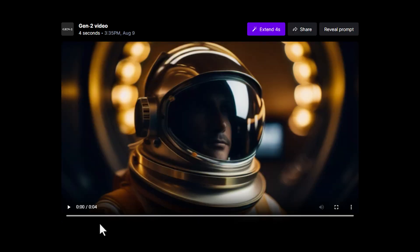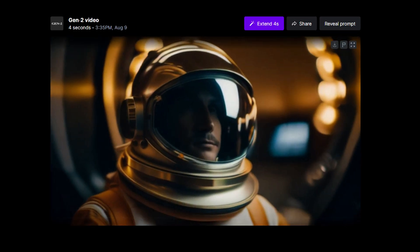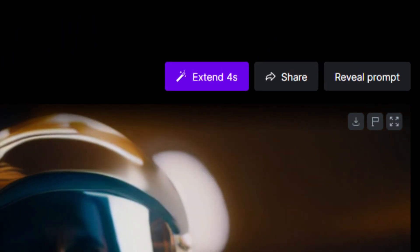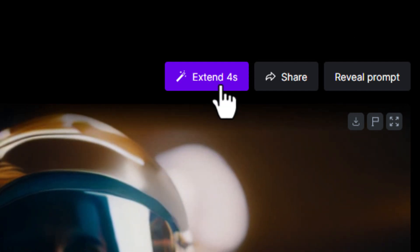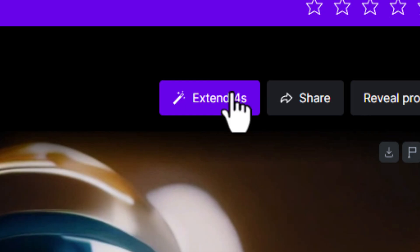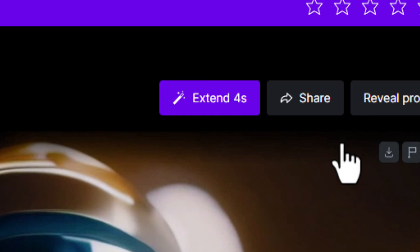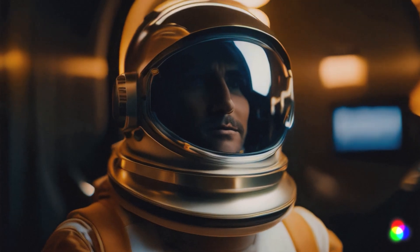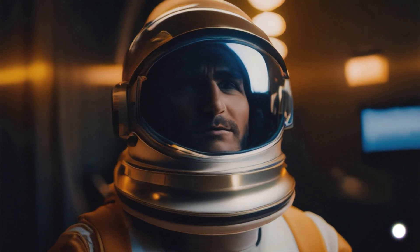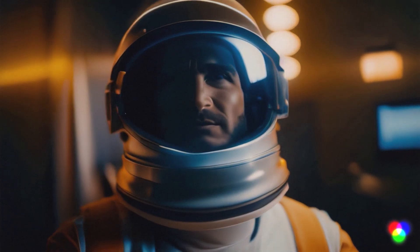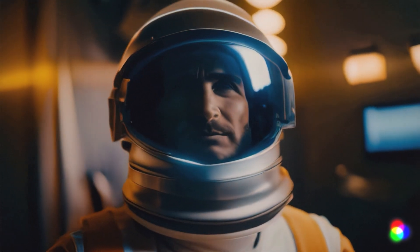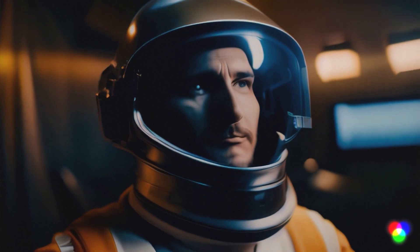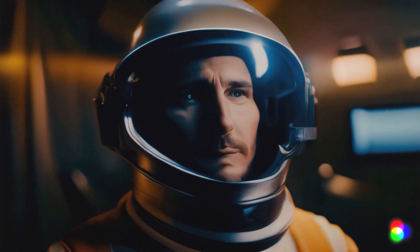Once your video is done generating, you'll see an extend button which will allow you to extend the video by another 4 seconds, and you can repeat this process 3 times for a total of 16 seconds. Each time you click extend, the video output will look different, so try a few extensions to get different results each time.